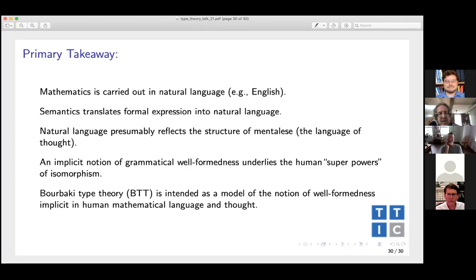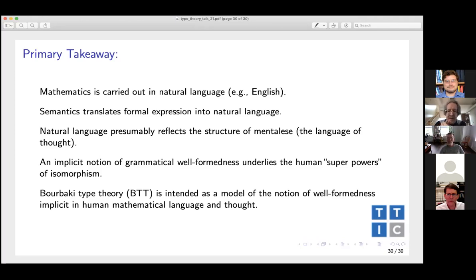Any more questions? Well, why don't we call the formal seminar to a close and thank David for the talk. I feel I understand more about type theory and set theory now. Next week we'll have Miles Cramer from astrophysics at Princeton, who will tell us about machine learning for determining the stability of planetary systems. I hope to see you all there.